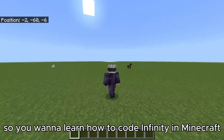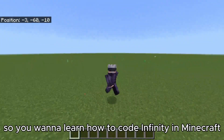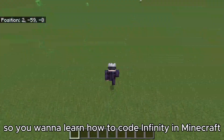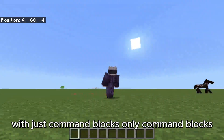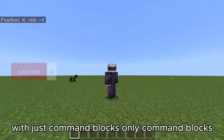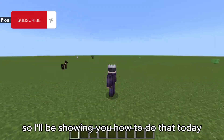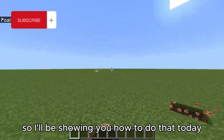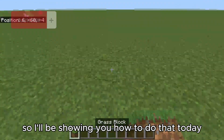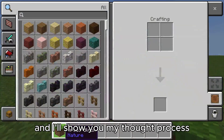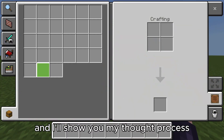So you want to learn how to code Infinity in Minecraft with just command blocks — only command blocks. I'll be showing you how to do that today, and I'll show you my thought process.